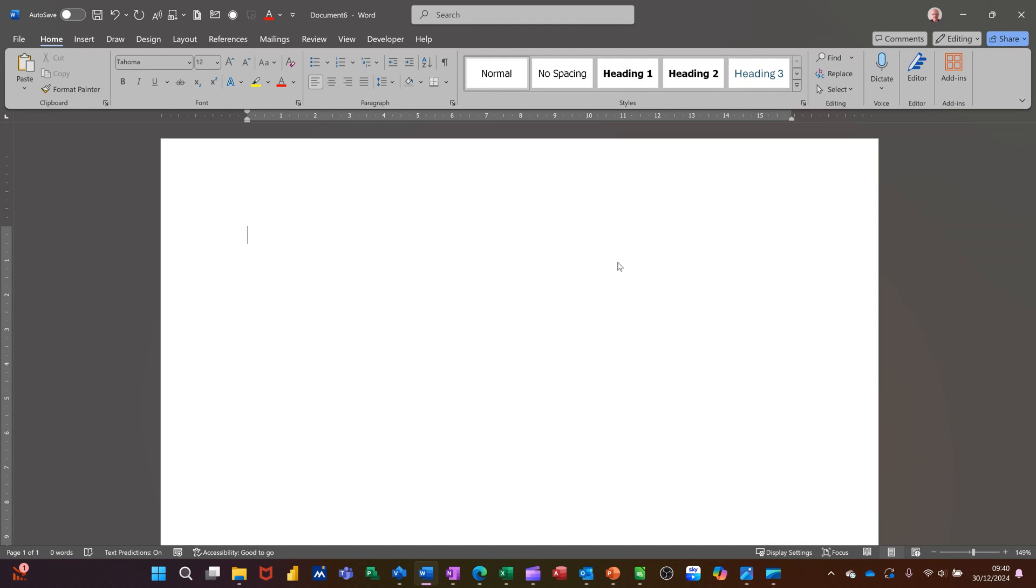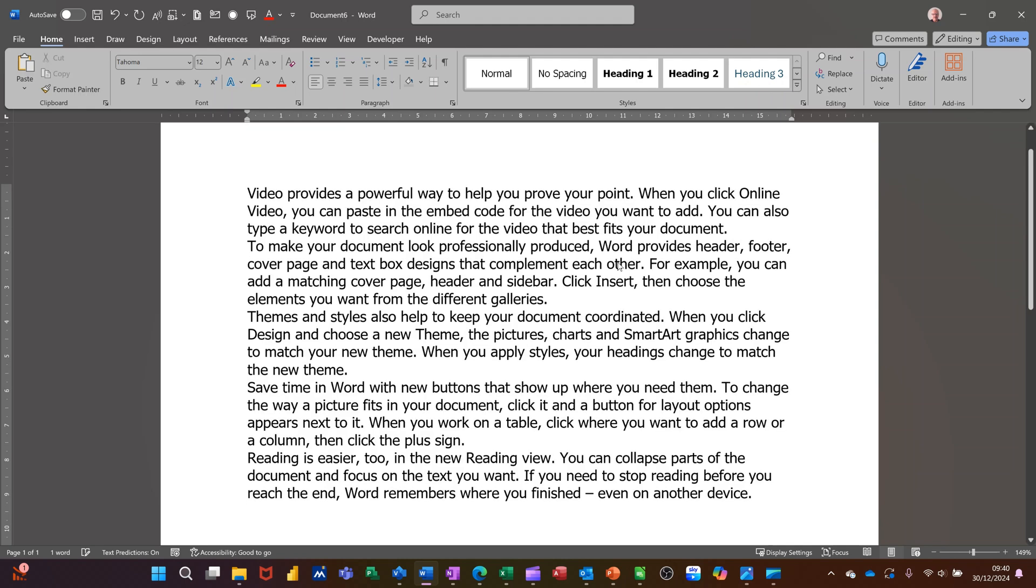I'm going to get some default text on the screen by typing equals rand with an open and close bracket like that. Press enter. That'll give me some default text.